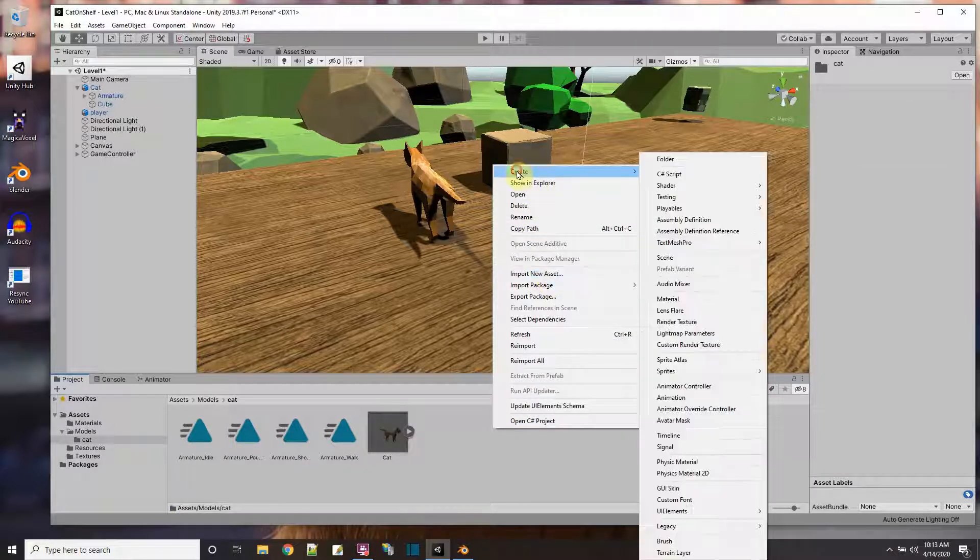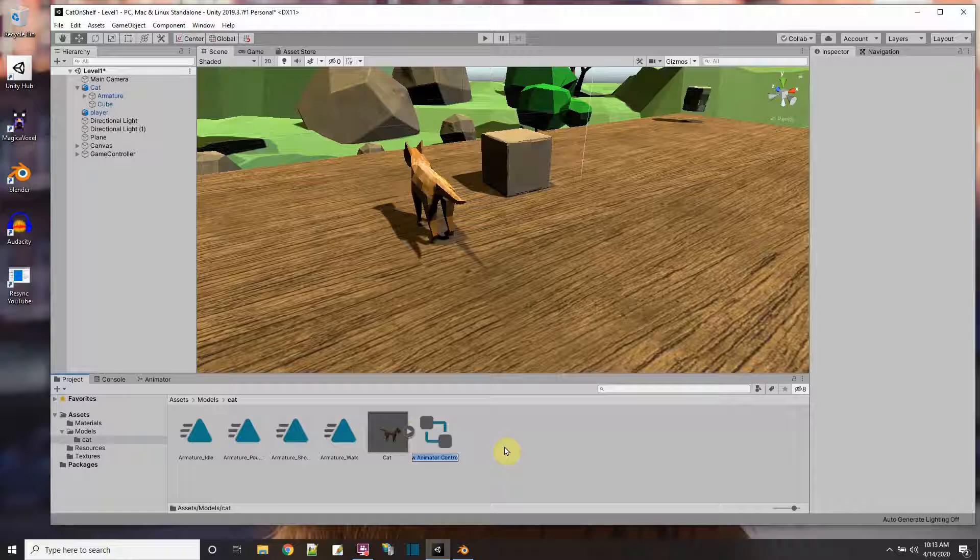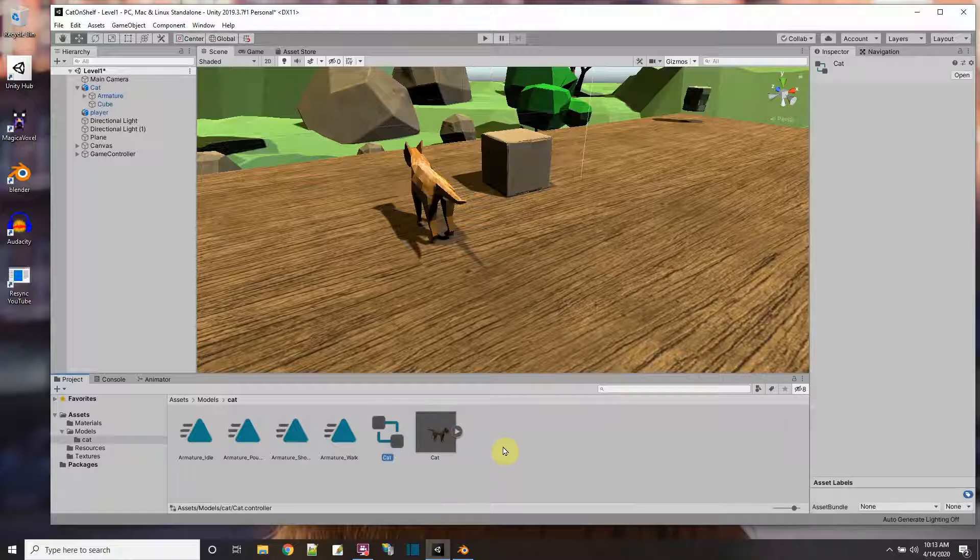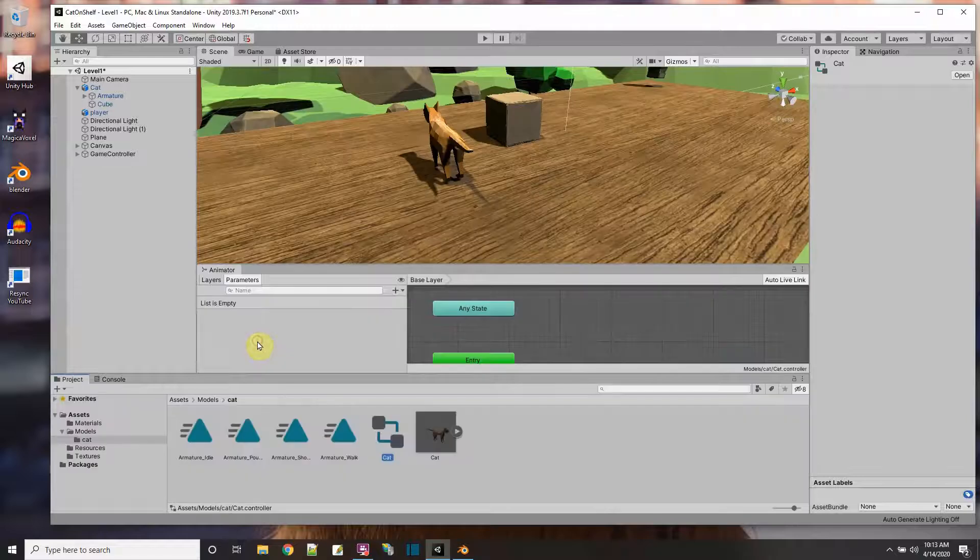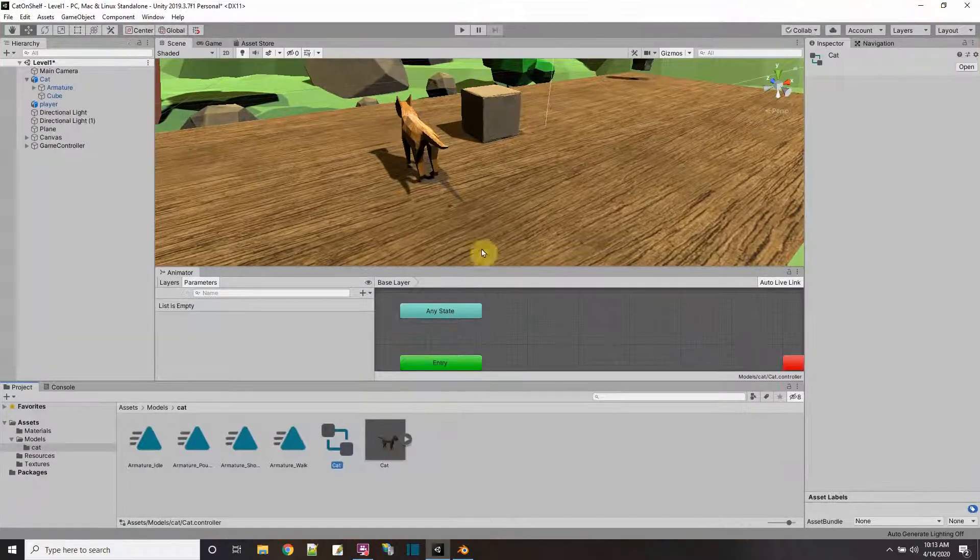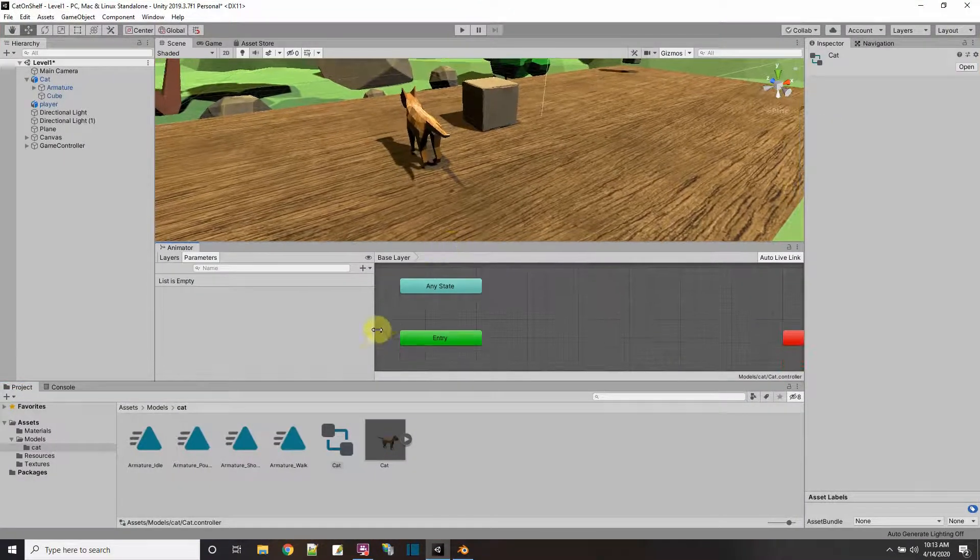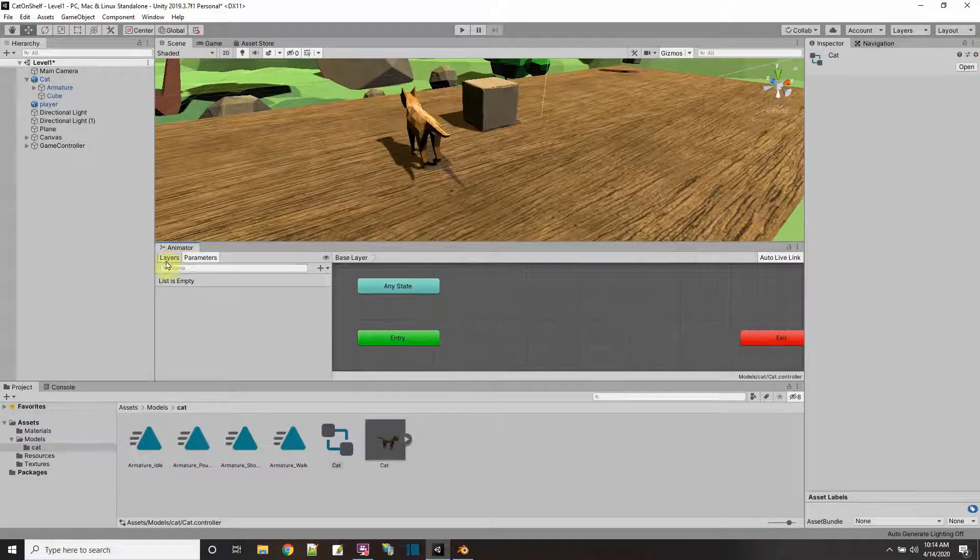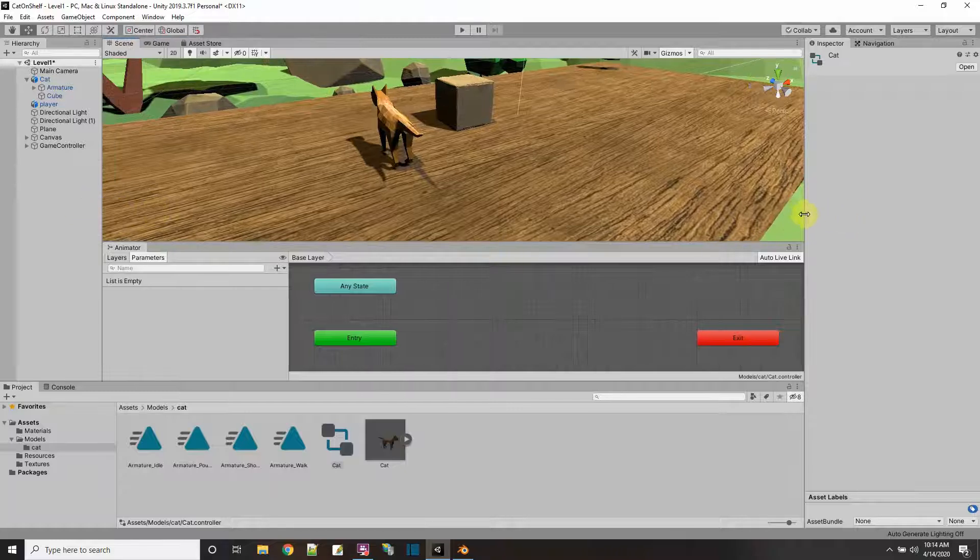Now when the animations are outside, I could actually do an animation controller with them. So create animation controller, and this is going to be for my cat, so I'll call that cat. And if I double click to open up the animation controller, here we are. Let me just dock it right here and make this full screen so I can take full advantage of the size of my screen.